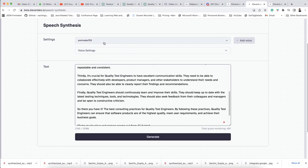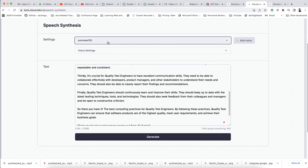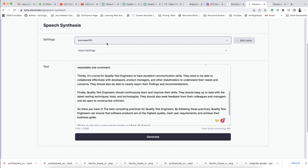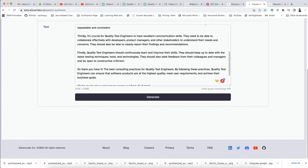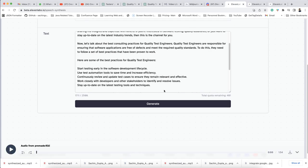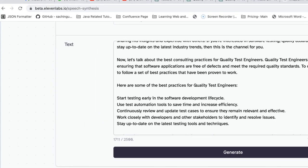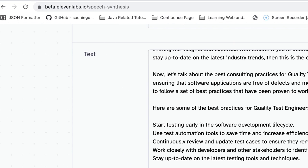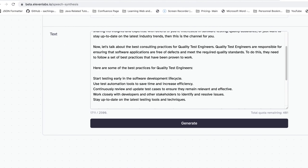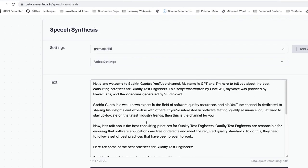You can see I have chosen the voice of Ellie. You can choose any voice — some male voices, some female voices. This is a female voice that I have chosen, and you can hear the audio sound as well. Now, next we need to create the avatar.